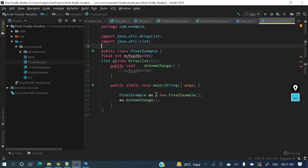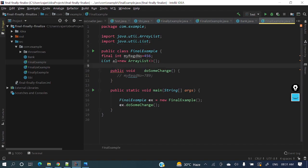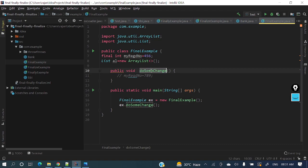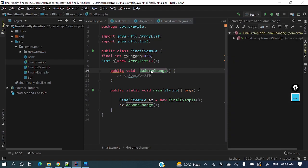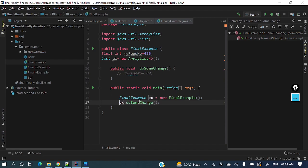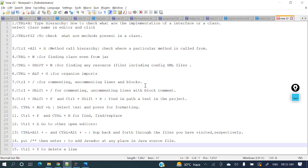Next: method call hierarchy using Ctrl+Alt+H. Suppose you have a method 'doSomething' and you want to see who is calling that method. Just double-click to select the method name and press Ctrl+Alt+H. It will show you that inside the 'FinalExample' class, in the main method, 'doSomeChange' is being called. Like this, you can check where a particular method is called.